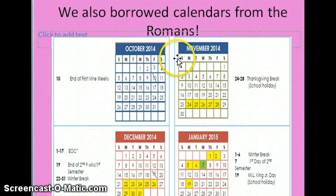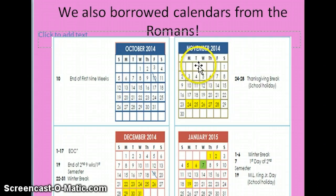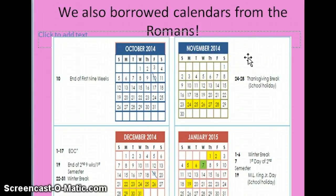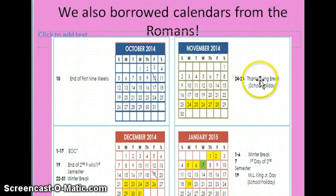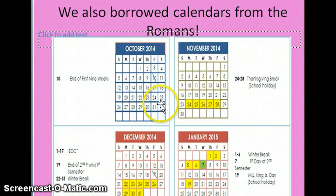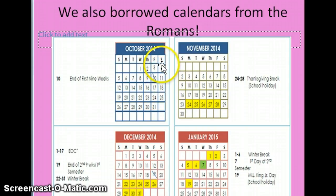Underneath each month name there are abbreviations for the days of the week. We always start our week with Sunday, Monday, Tuesday, Wednesday, Thursday, Friday, Saturday. When looking at a calendar, we want to know what day of the week a certain date falls on. For example, Mr. Brad's birthday — he's my husband — is October 25th. I look for 25 under October, slide my finger up, and his birthday is on Saturday.